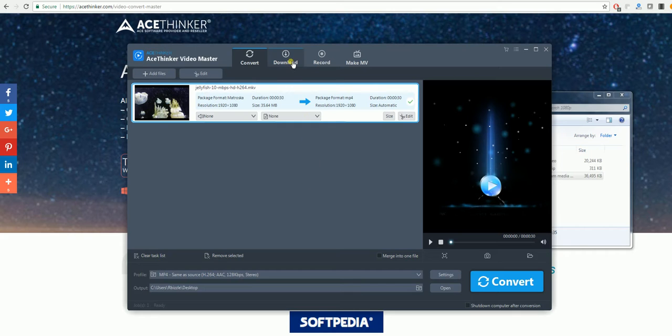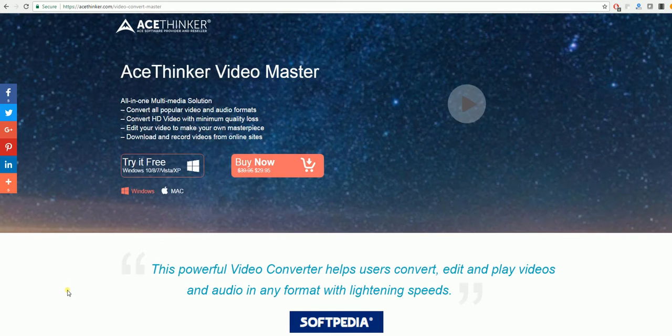Along with this, it also allows you to download videos from popular video sharing sites, record your screen, and make a movie. If you are looking for something simpler where you don't have to download a program, you can also go to Zamzar.